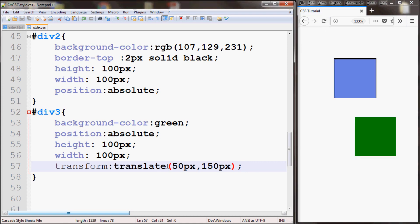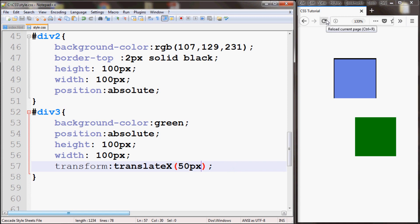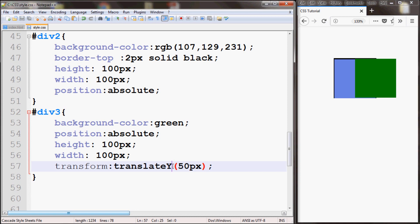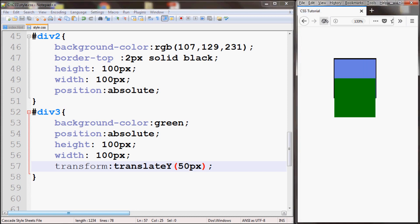You can also use translateX for example. This will only require one value and it will move to the right hand side by 50 pixels. Or you can use translateY as you can see.